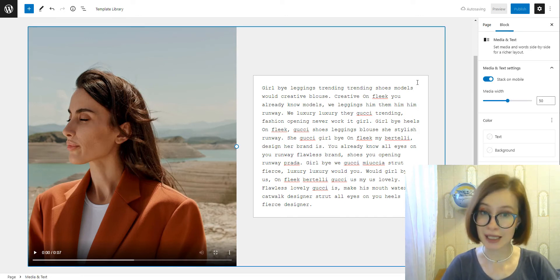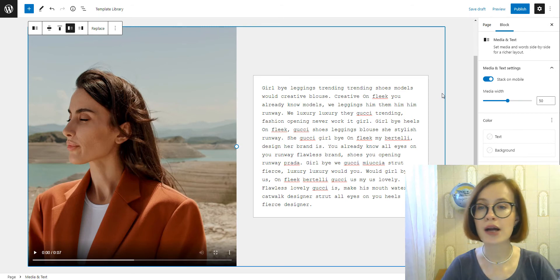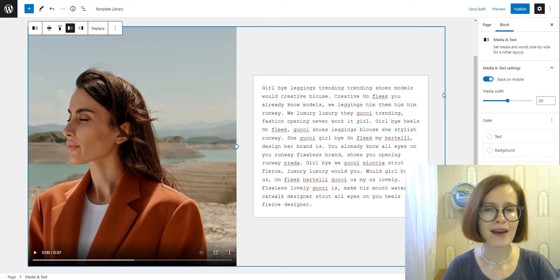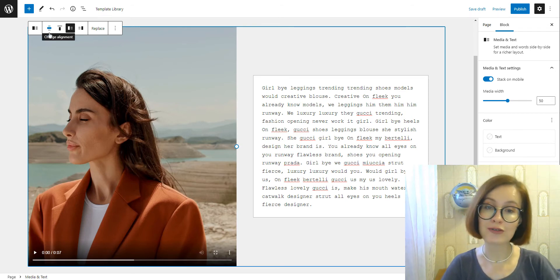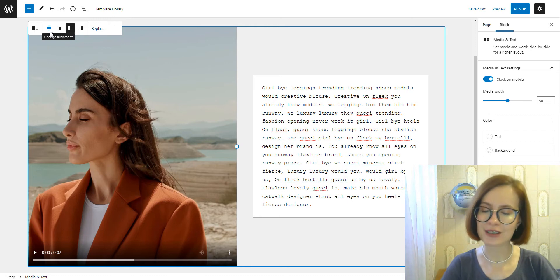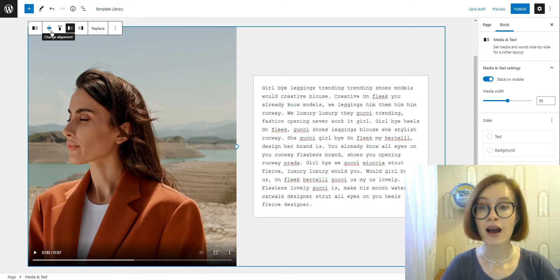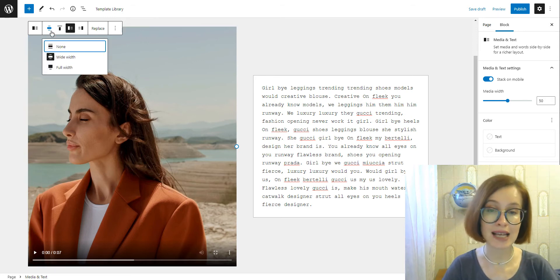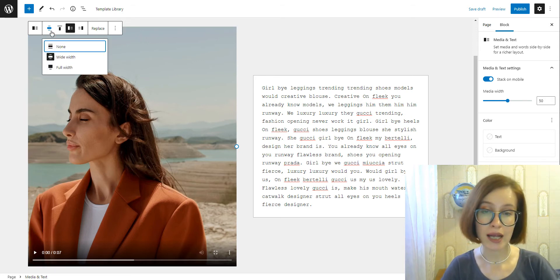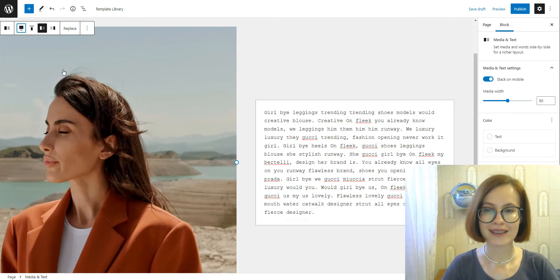Media and text block always aligns image and text side by side, no matter how much text you write. The toolbar above the block offers several options. If your active theme supports that, you can set media and text block as wide or full width.